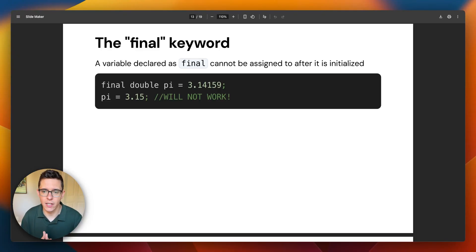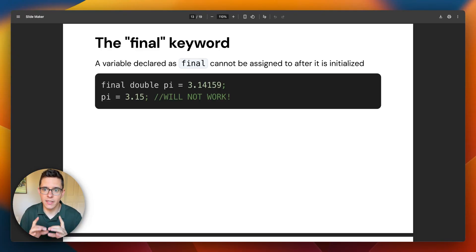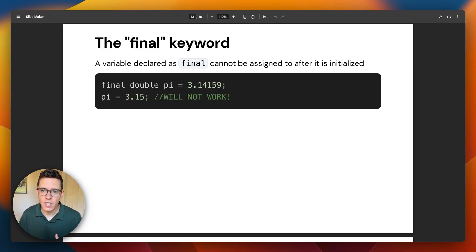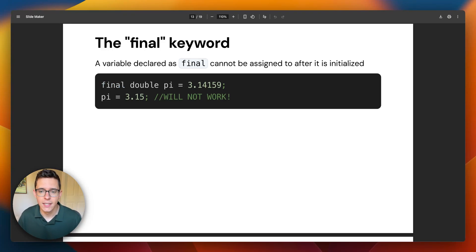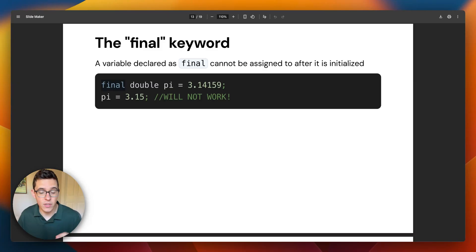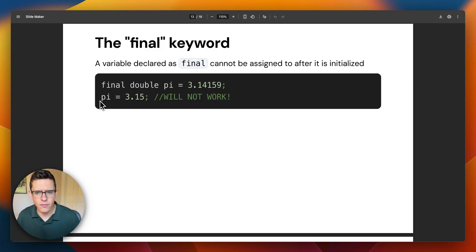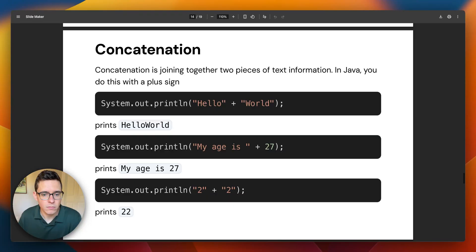Here's a little piece of vocab you might need to know for the exam: the final keyword. When you declare a variable with the special keyword 'final' — like 'final double pie = 3.14159' — that means you can't change the value. In real life, you wouldn't want to change the value of pi, so declaring it as final makes sense. Trying to change it would be an error.